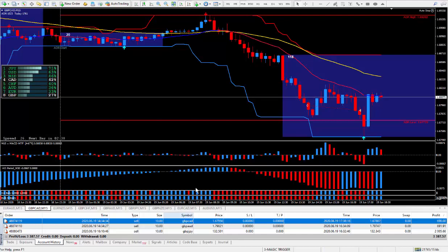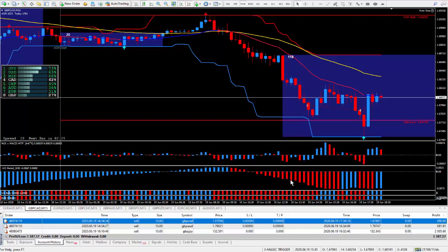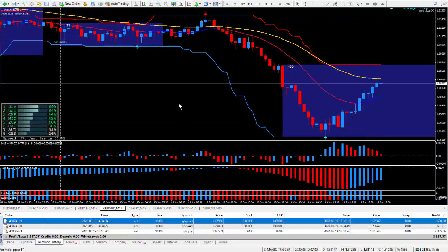All three of these trades today were a great way to trade. That's using the gold line and the AO here down at the bottom. Let's move on to the next pair, which is the pound Aussie.